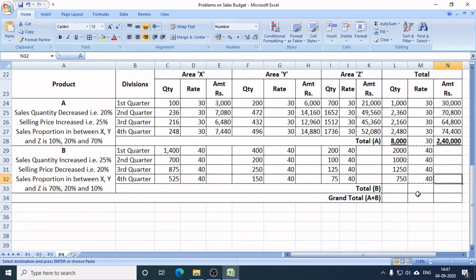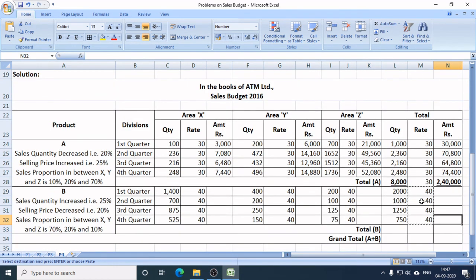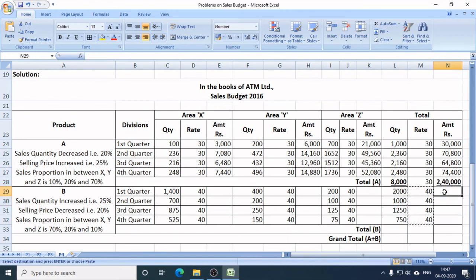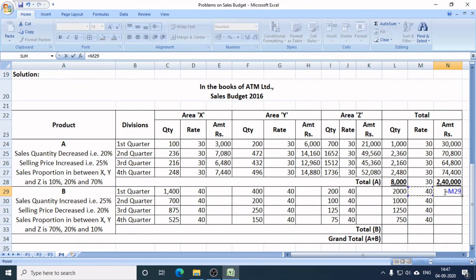Now I need to calculate the sales target in rupees for Product B in each quarter. Total quantity of Product B for the whole year is 5,000 units at Rs. 40 each, so the total sales target in rupees is Rs. 80,000 for the full year.